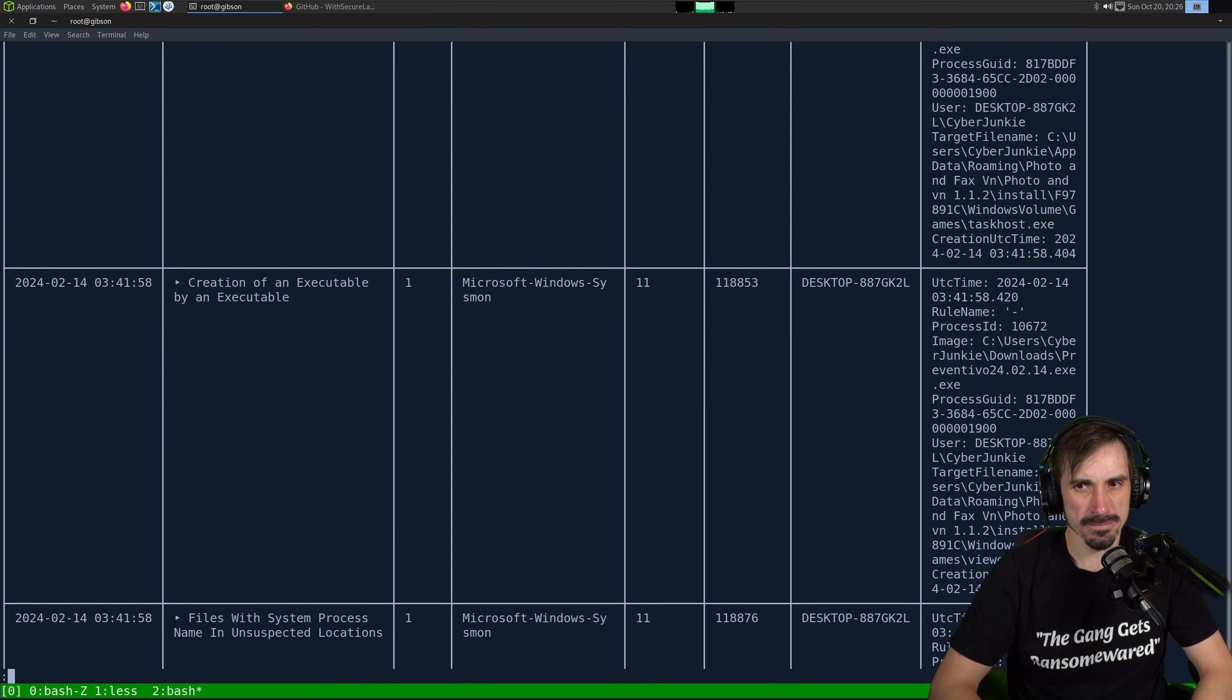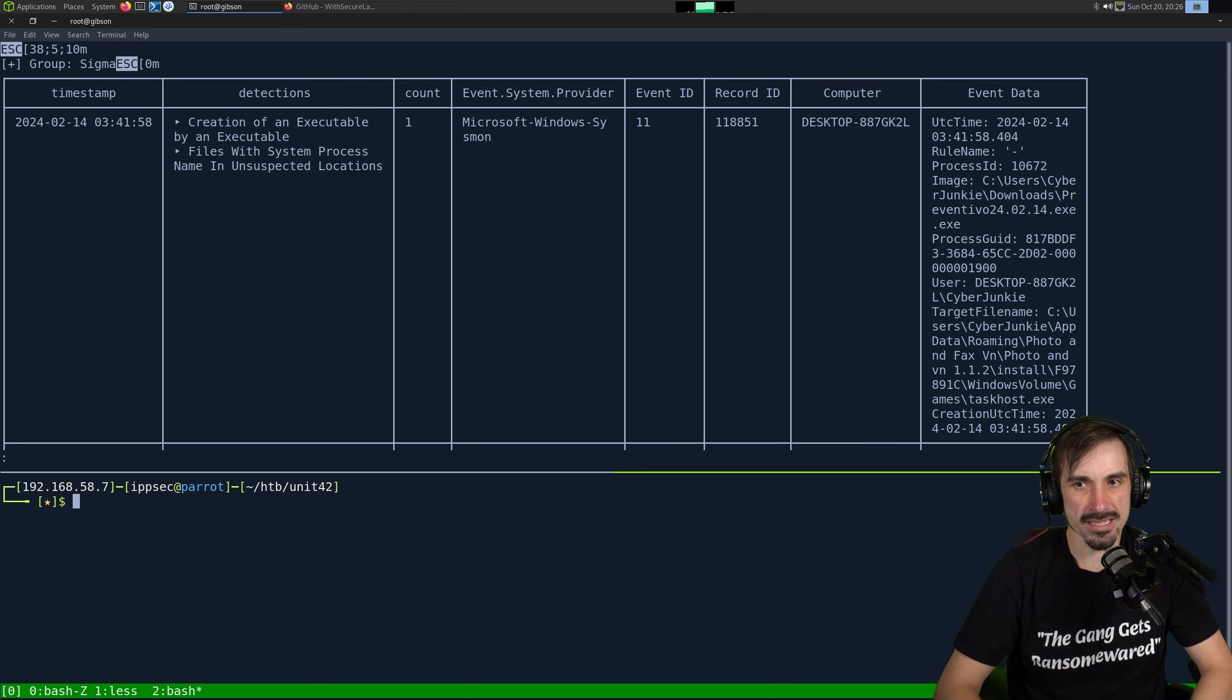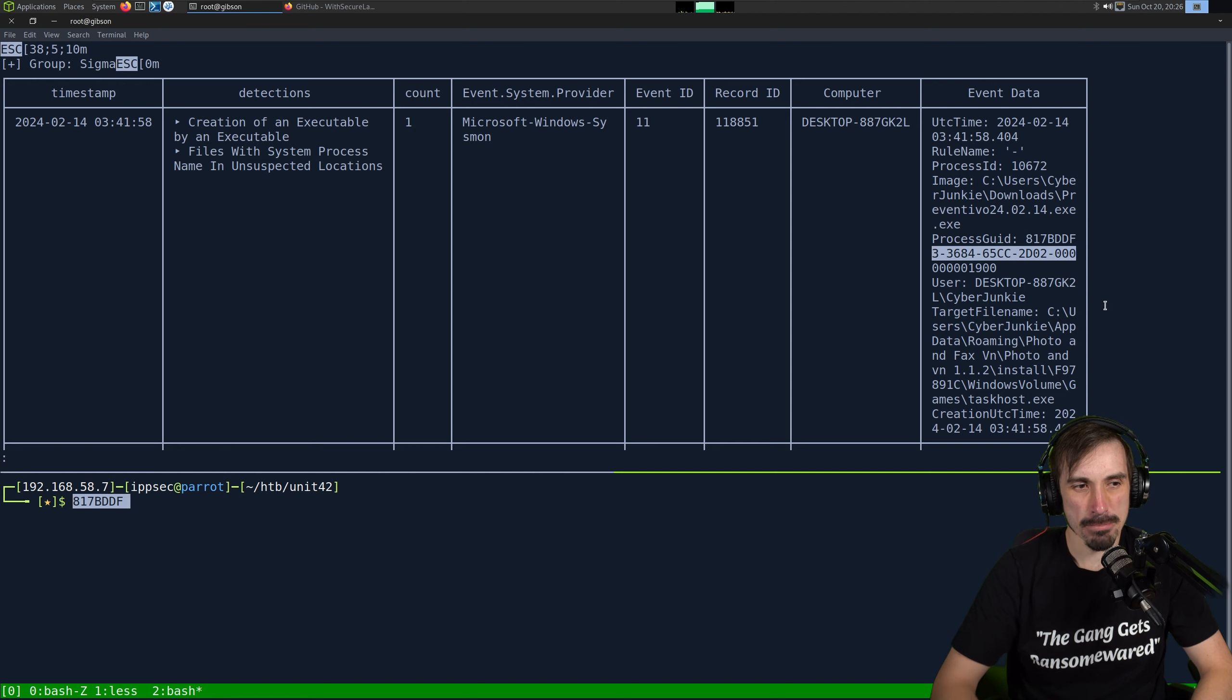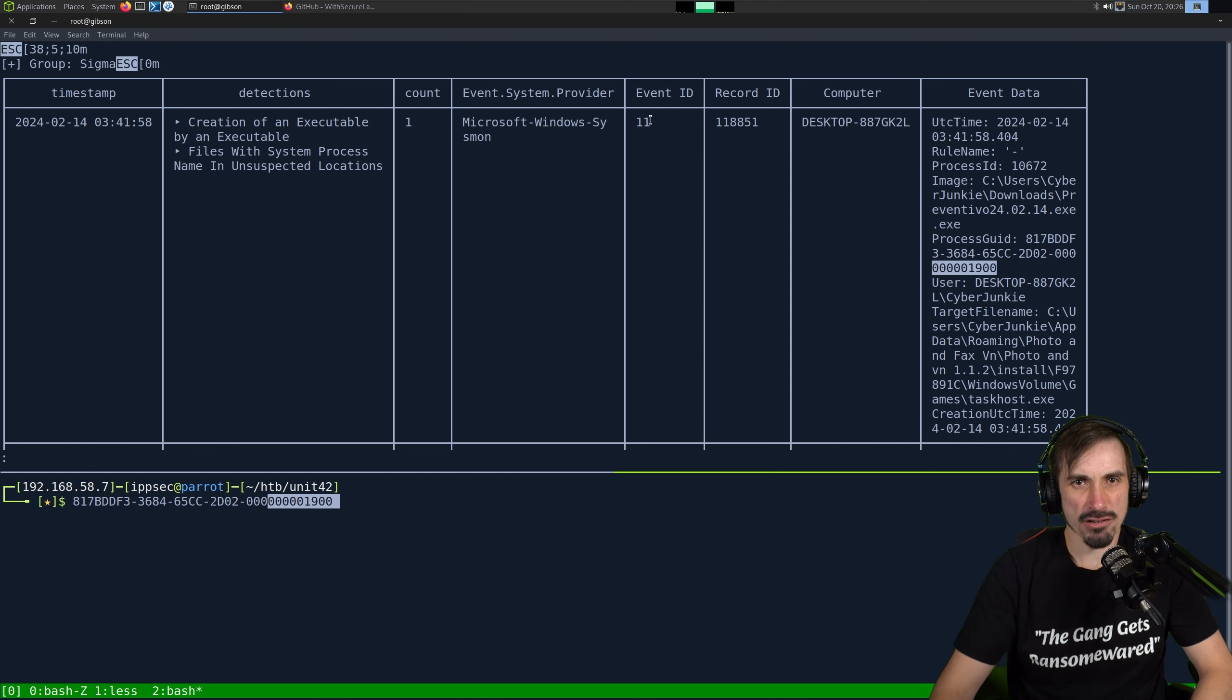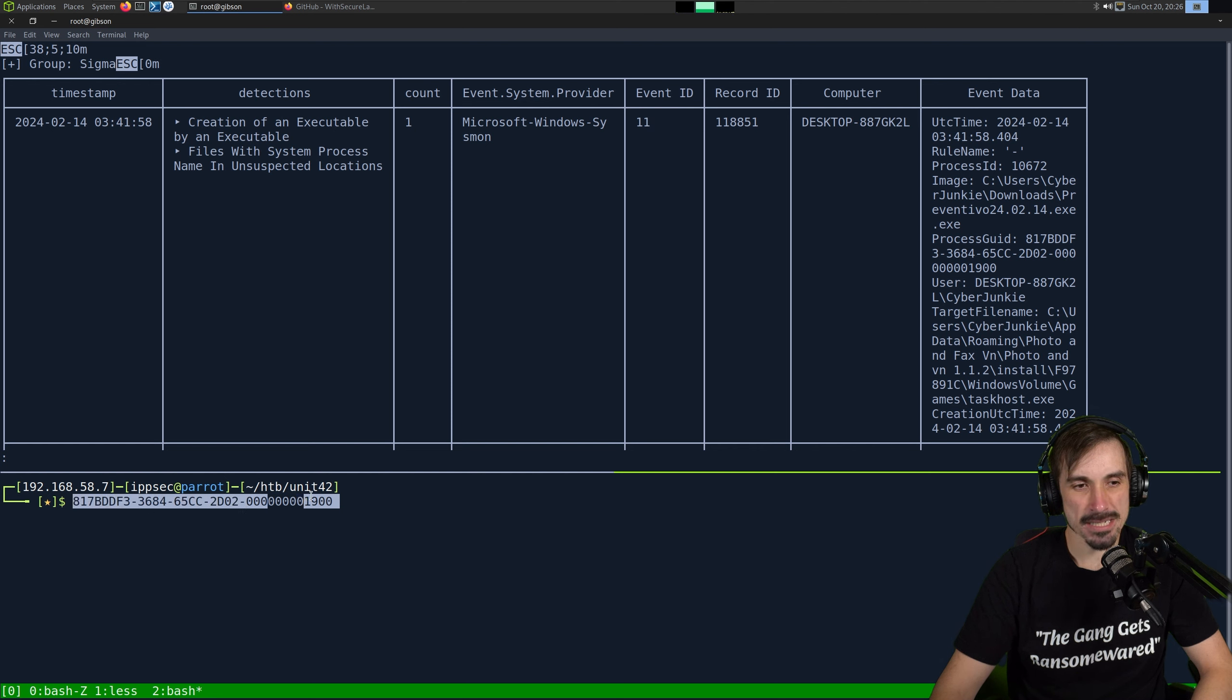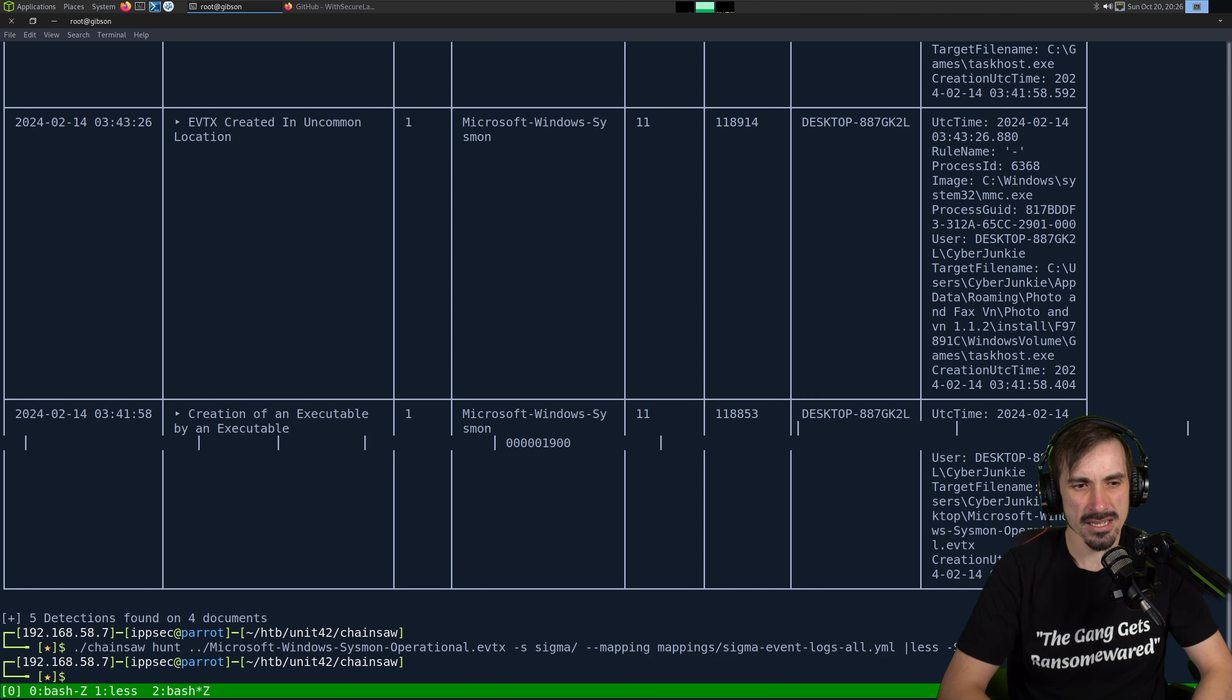So we have another executable creating an executable. The same thing, I believe, let's see, where's the image name preventivo and this one's creating viewer.exe. So I'm going to guess that is ultra VNC. And then we have file with system process name and unspecified location. This is creating taskhost.exe and C colon games, and then an event log in an uncommon location. I'm guessing this is just the creation of the Sherlock itself. So right off the bat, we see the preventivo thing being suspicious.